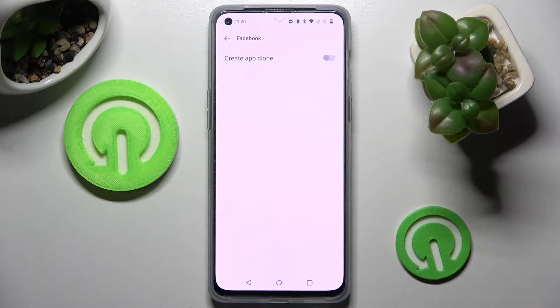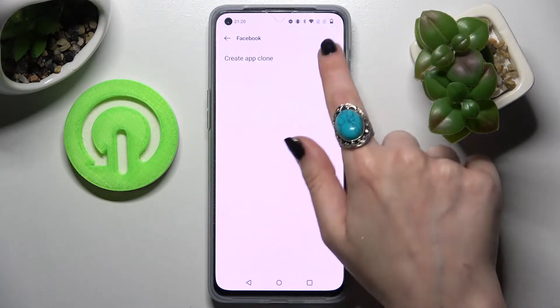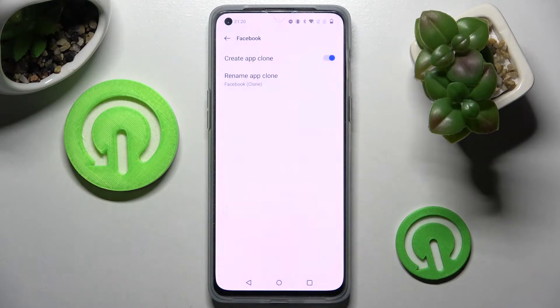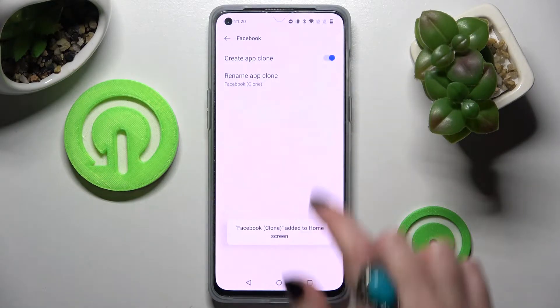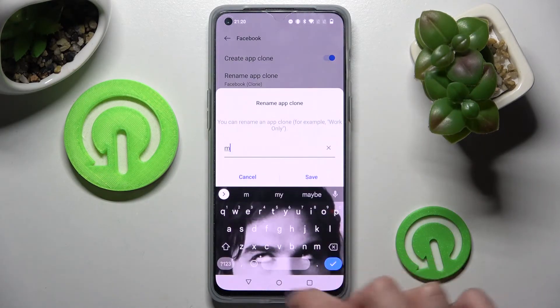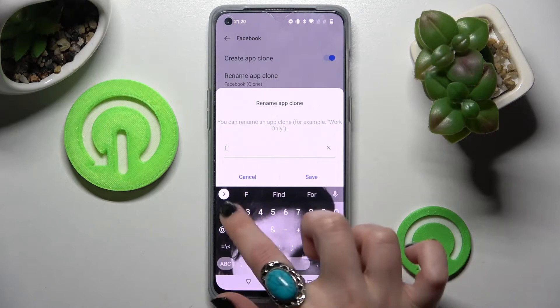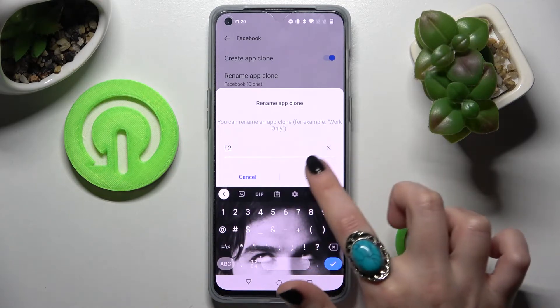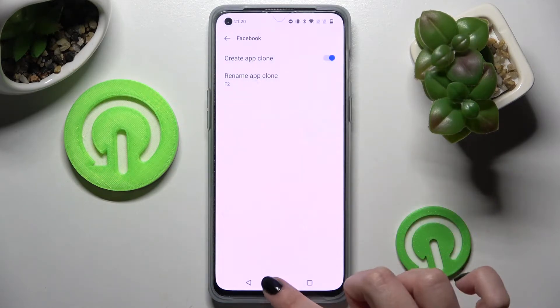Now click on this to return next to Create App Clone. Wait a bit, and select Rename App Clone. Over here you can rename your second app however you wish to. I will go with F2 and tap on Save.